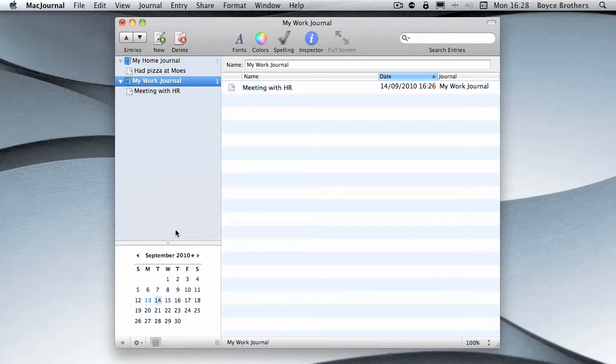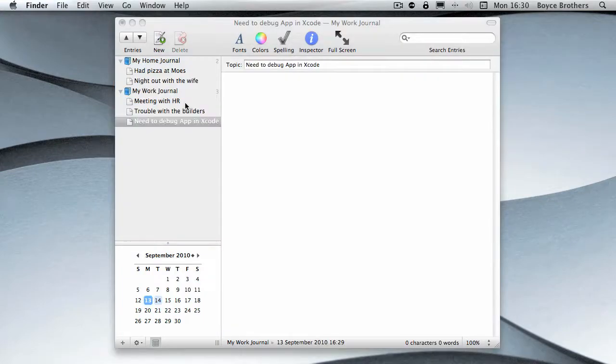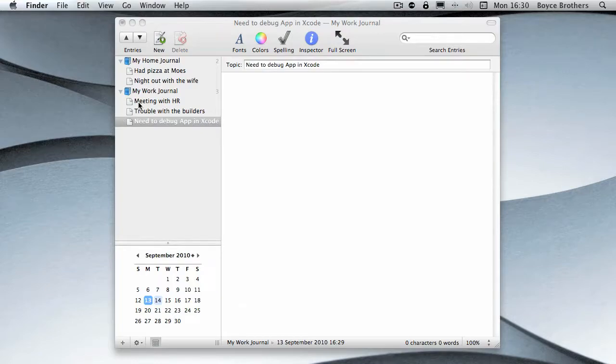I'm just going to add a few more entries now. I've added a few entries as we can see, 'Night out with the wife' in the home journal, and a couple other entries in my work journal.